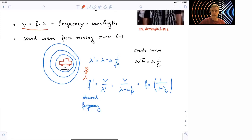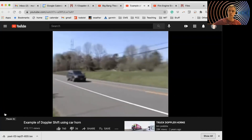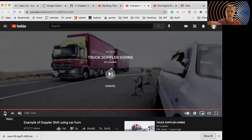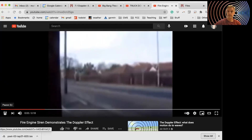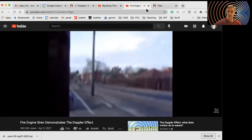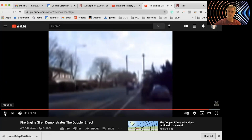You've all experienced this in life already. Let me share a couple of short videos. We are able to hear the change in frequency in these examples — first, a car honking, and second, a European fire truck passing by.